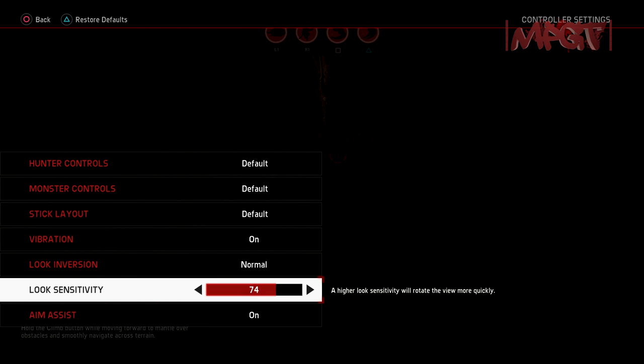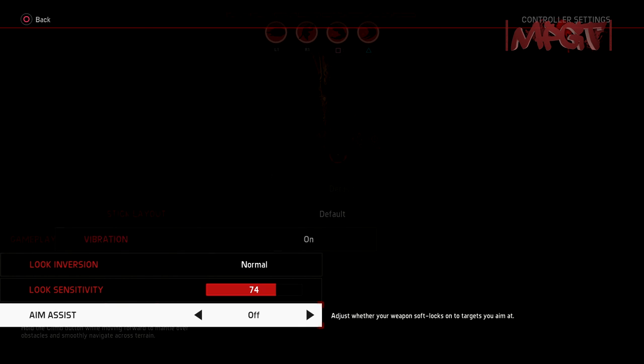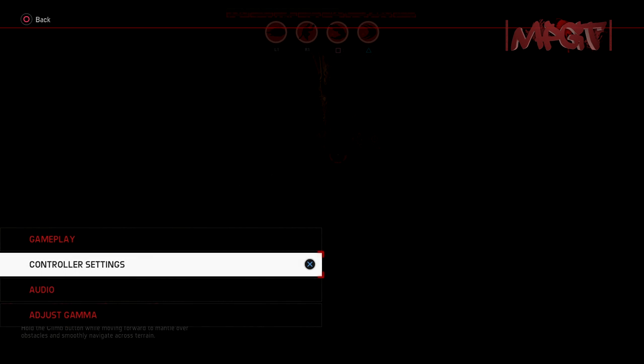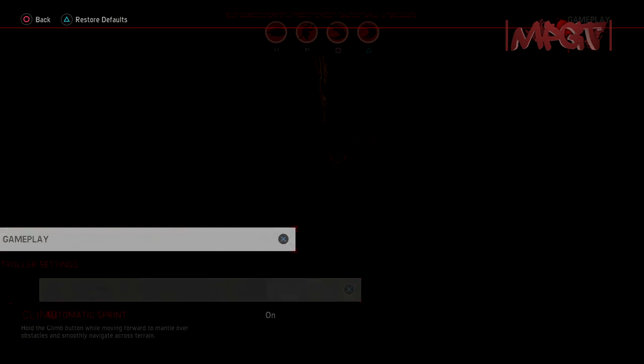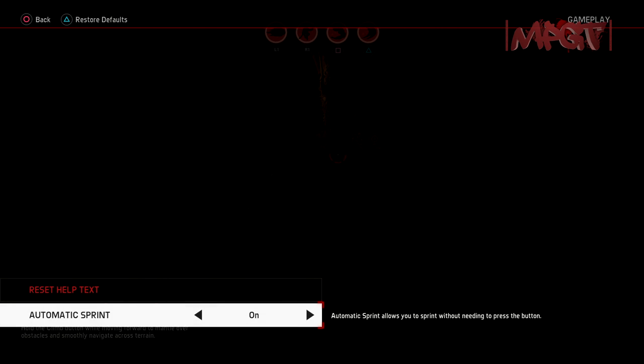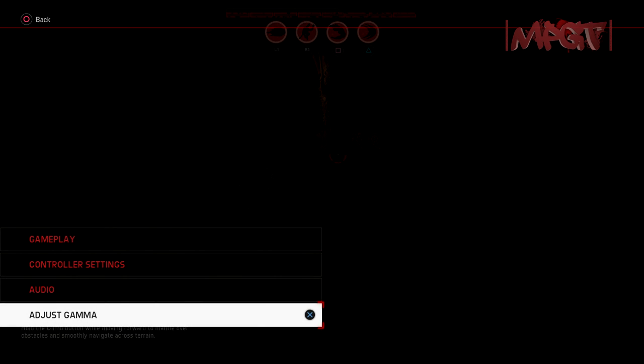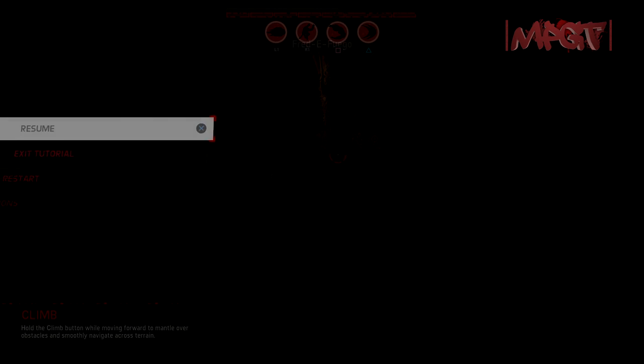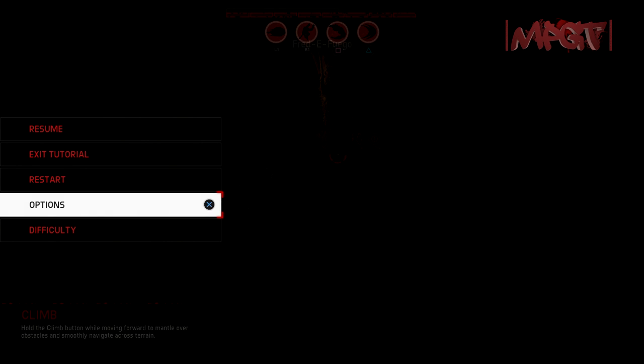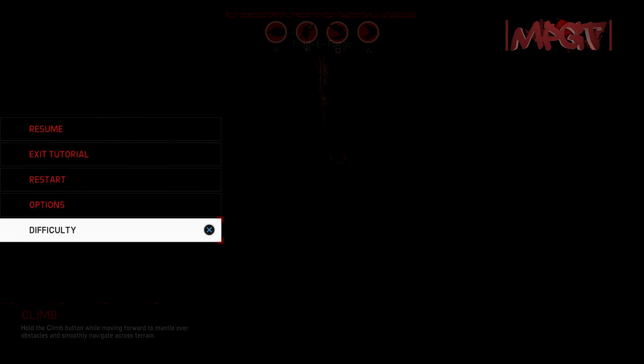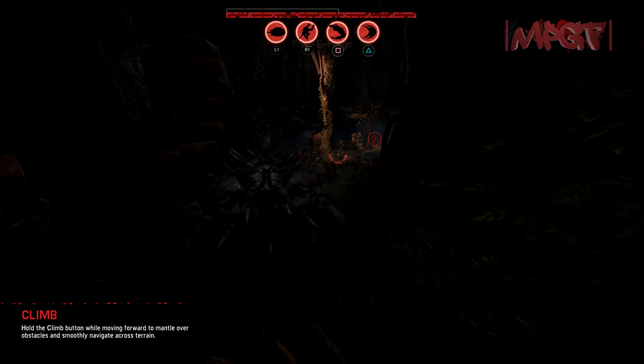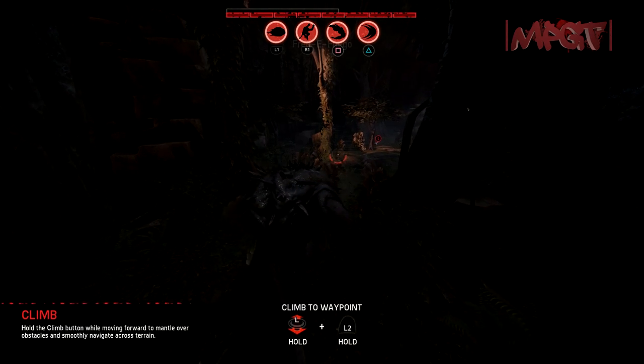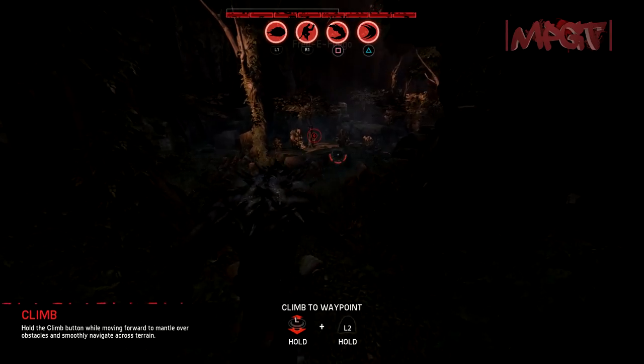Look sensitivity. 75, 74. Aim assist off. Gameplay. Automatic sprint. Reset help. Okay, that's it. Balanced. Alright, now it looks a little bit better.